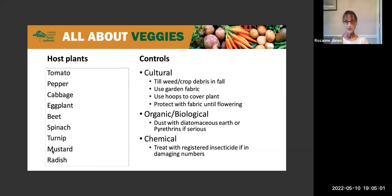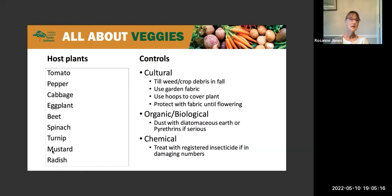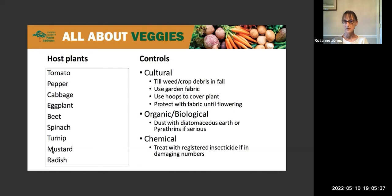Chemically, we can treat the plants with a registered insecticide if you find them in damaging numbers. You can refer to the pest management guide that you can find on the Fairfax County Master Gardener website for 2022 — that will give you a lot of information. But you want to be sure to read the instructions on the product that you choose, and wear any protective gear that it recommends. It's important to read those instructions and follow them directly.